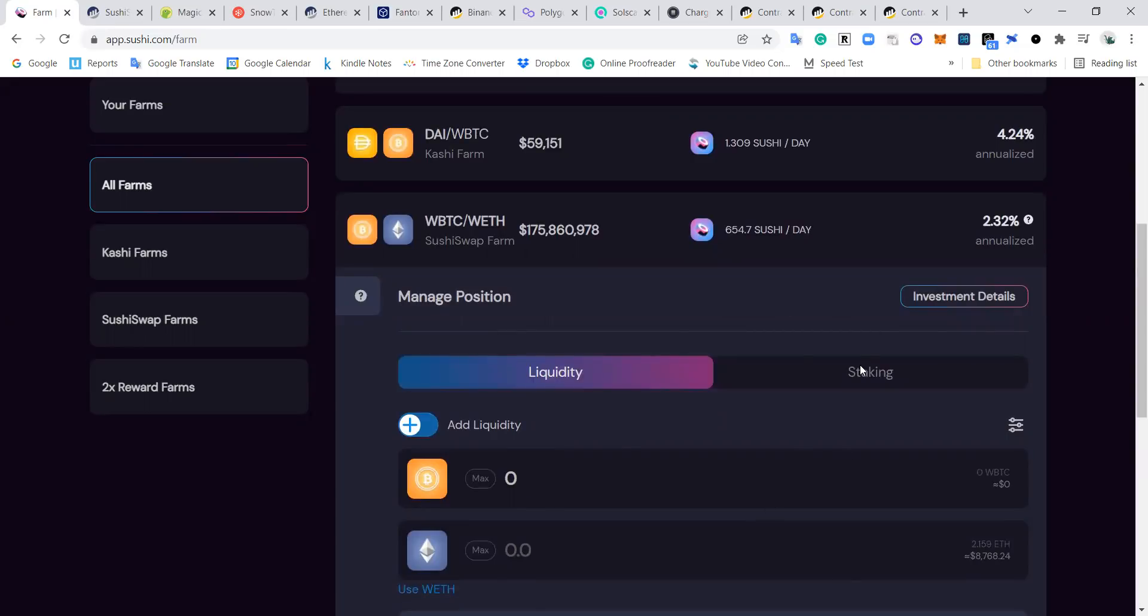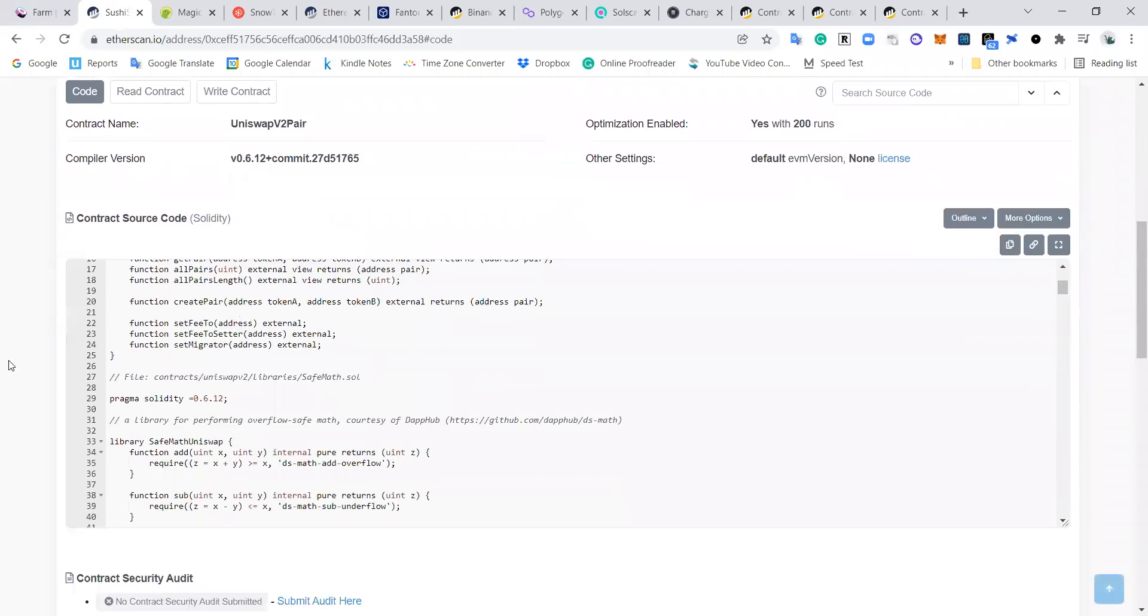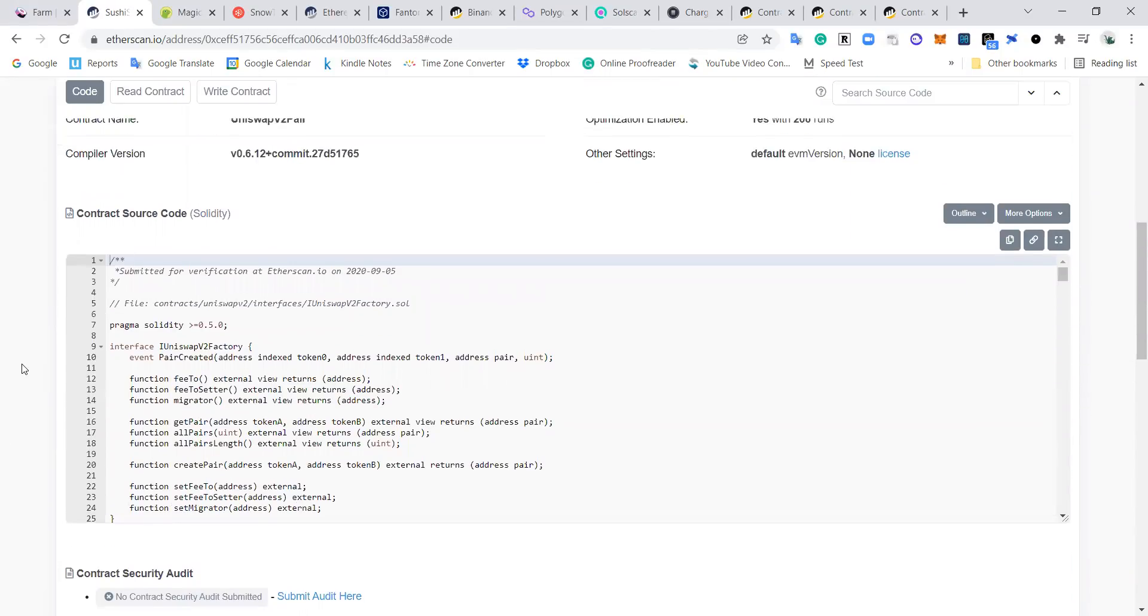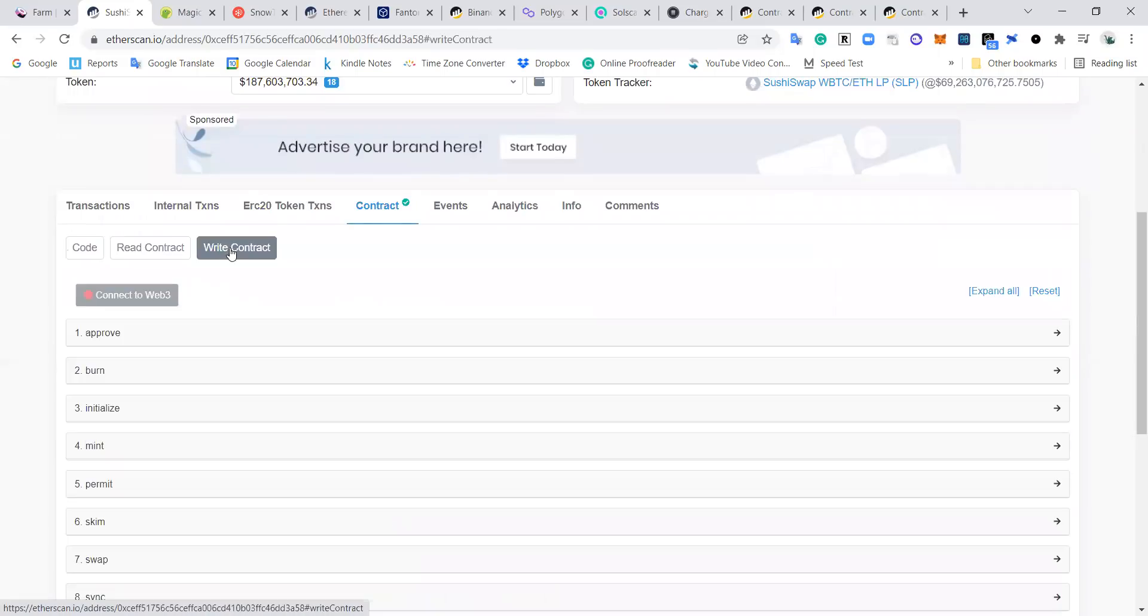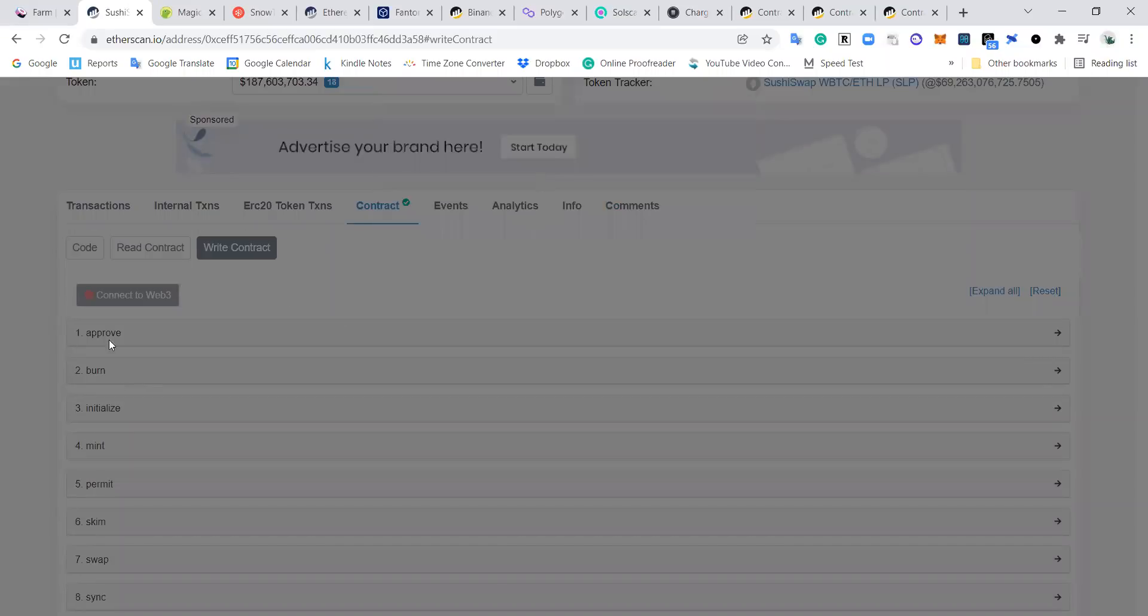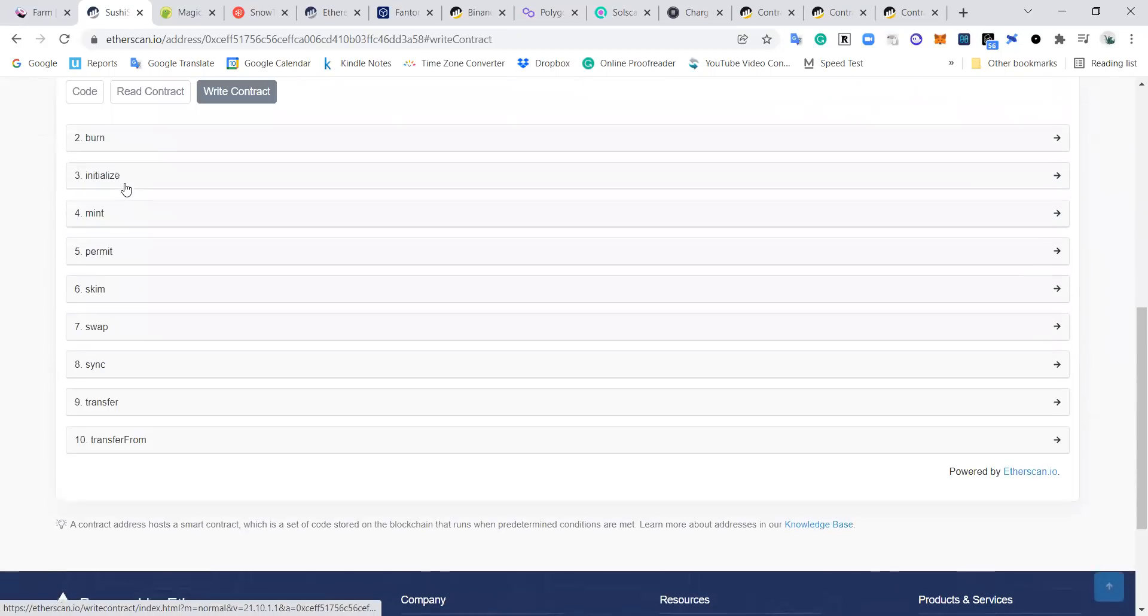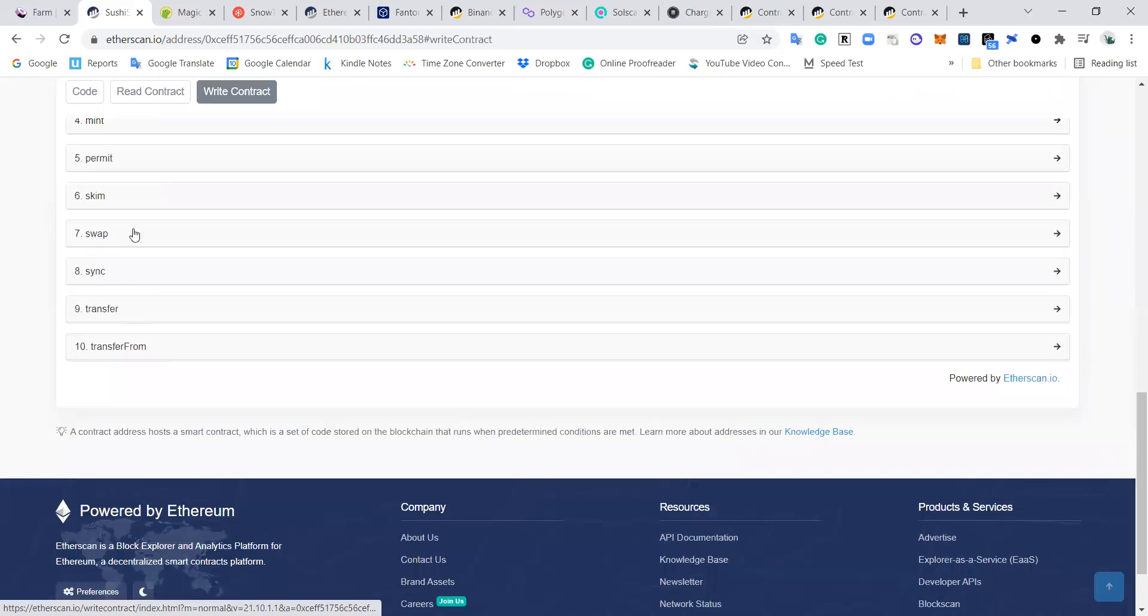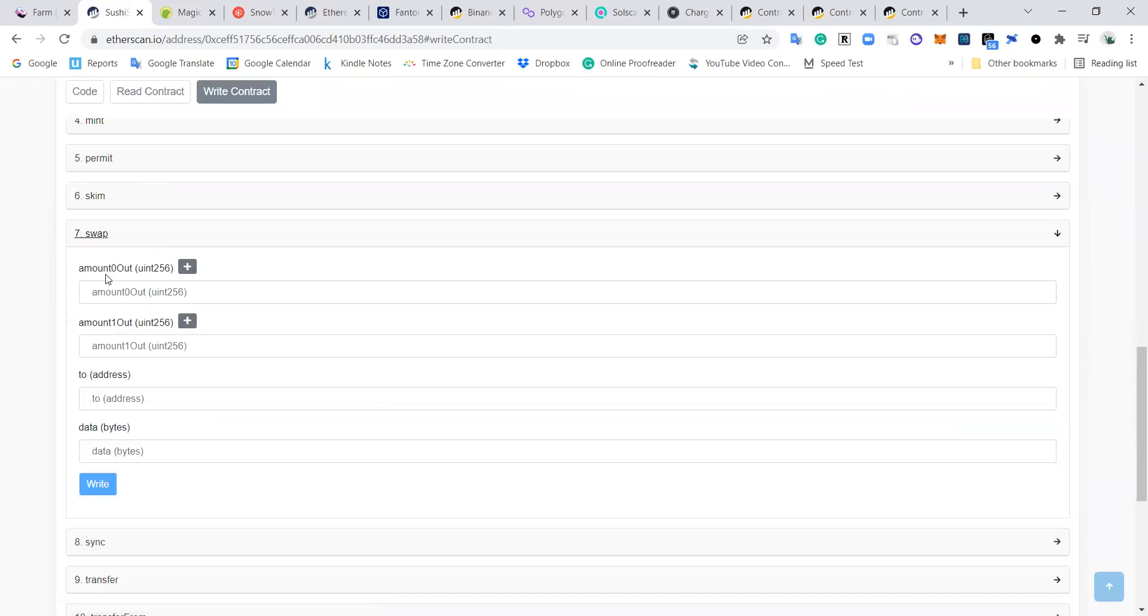So this is the nice pretty front end that they built for you. This is the actual back end of what you are actually interacting with. And you see here, it's got the code on Etherscan and you can actually write to the contract. So you can connect your MetaMask directly to this and you can use these to interact with it. For example, swap - you can actually make a swap with this here and it's the same as a swap here.